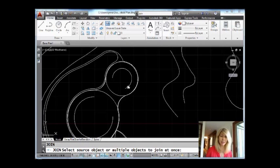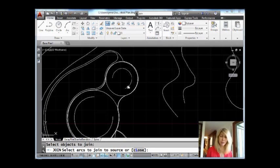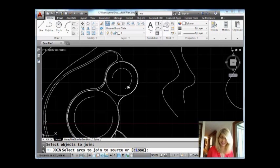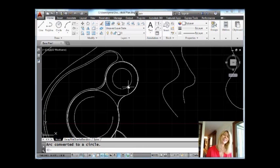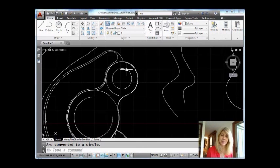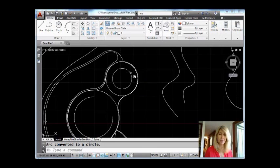Easy. I'm going to go ahead and select this arc right here. Hit an enter and you'll see there's an option for close. Which, of course, the option is an L for close. Whatever. I'll type in an L and you'll see it takes it and converts it into a circle, as you can see right there. Yay! Easy peasy.